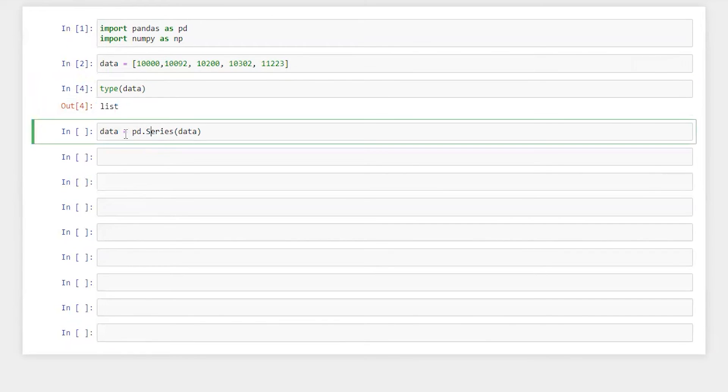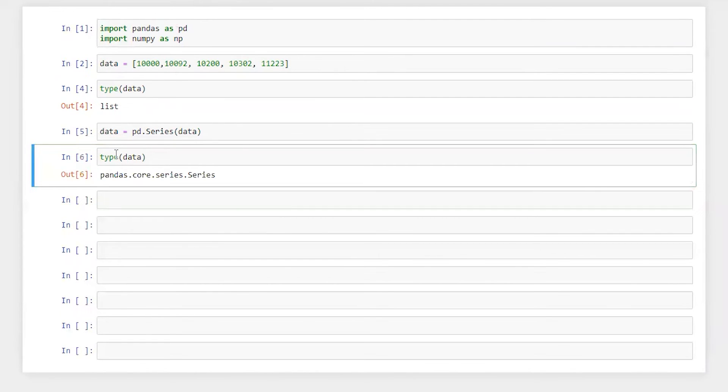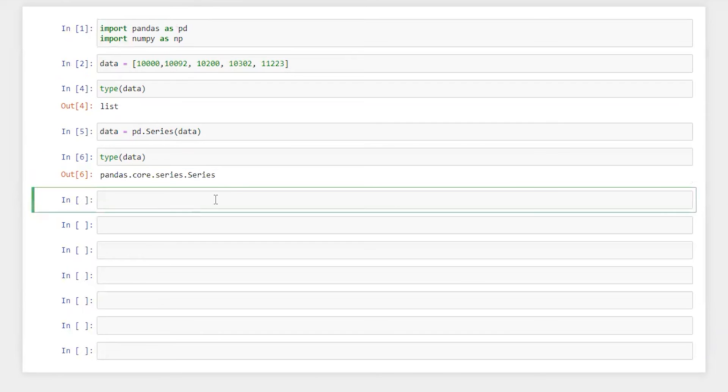Now here we are going to convert it into pandas series. So let's run this again. Check the type. Perfect. So now it's become pandas series.